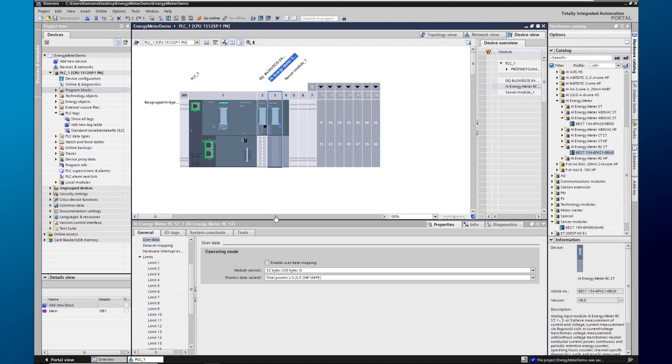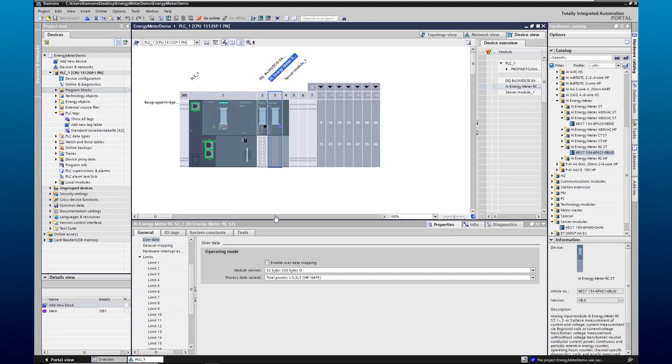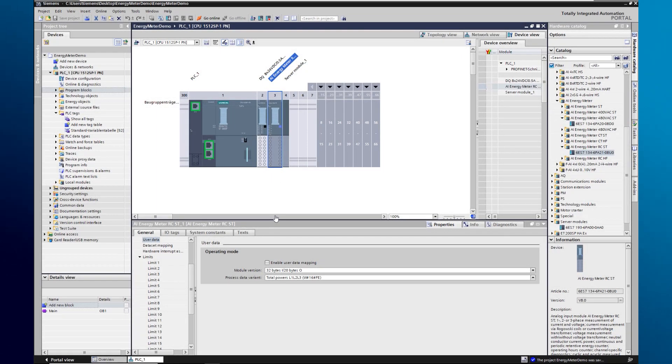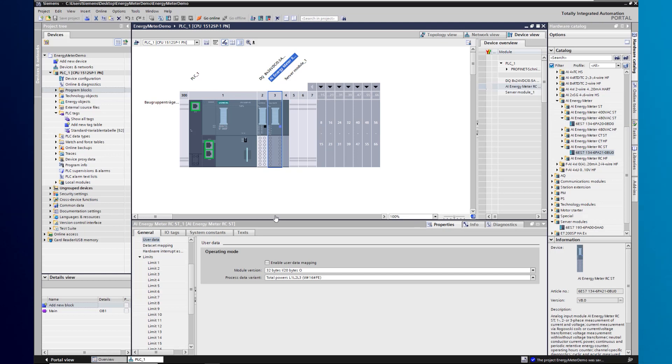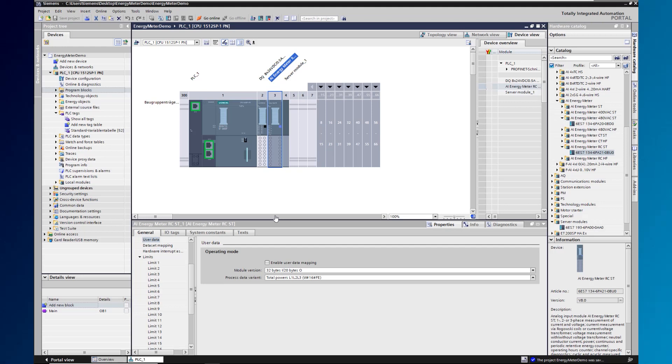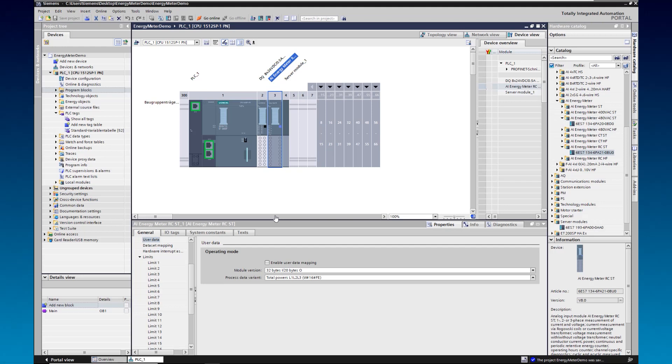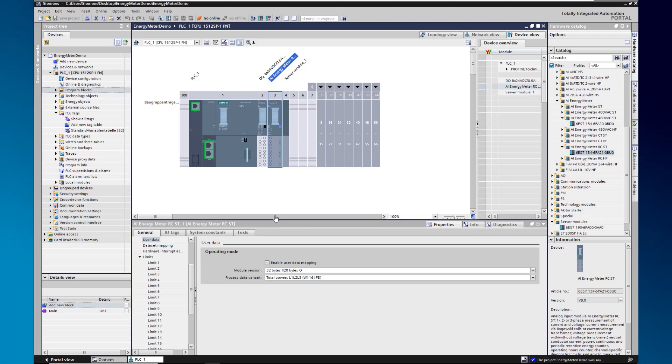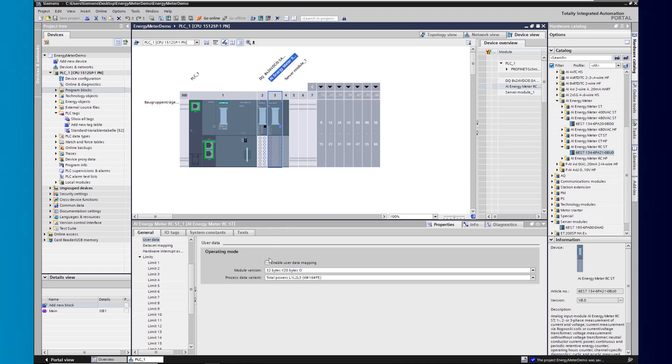To prepare the energy meter for the use of the energy suite, we have to change the user data configuration. To do this, we navigate to user data within module parameters in the properties. Select the Enable user data mapping option here.